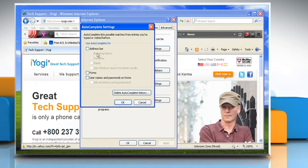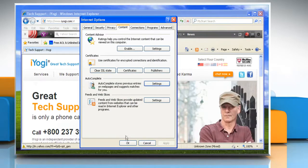Select the checkboxes: address bar, forms, username and passwords on forms, and ask me before saving passwords. Click OK and then click OK again.